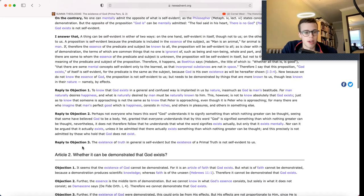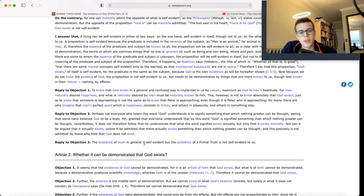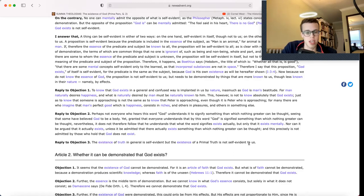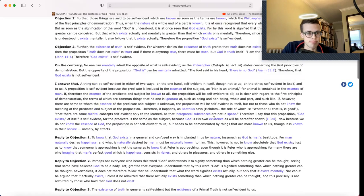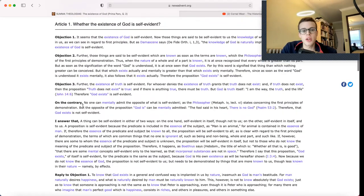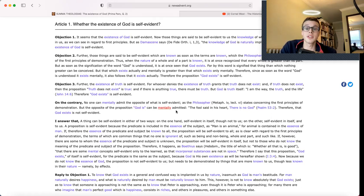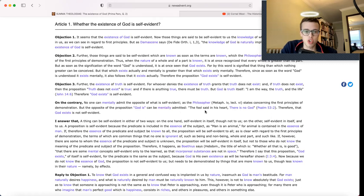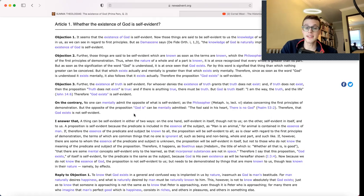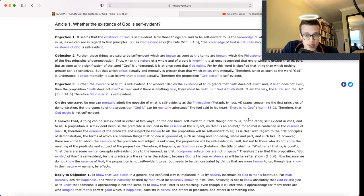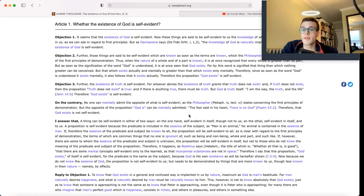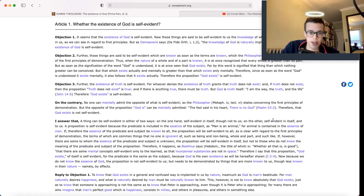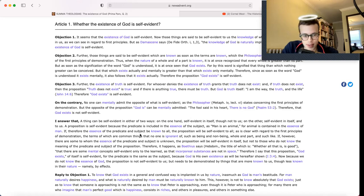Thomas's swift reply: The existence of truth in general is self-evident, but the existence of a primal truth is not self-evident to us. Enough said. And on the contrary, no one can mentally admit the opposite of what is self-evident, as the philosopher in his Metaphysics states concerning the first principles of demonstration. But the opposite of the proposition God is can be mentally admitted, as it says in Psalm 53:2, the fool said in his heart, there is no God. Therefore, that God exists is not self-evident.